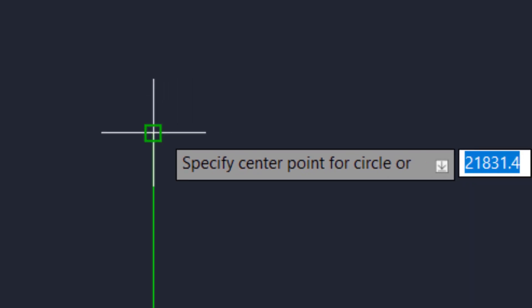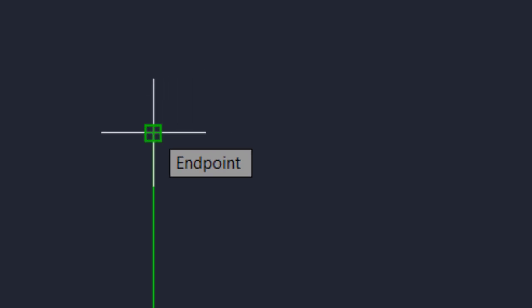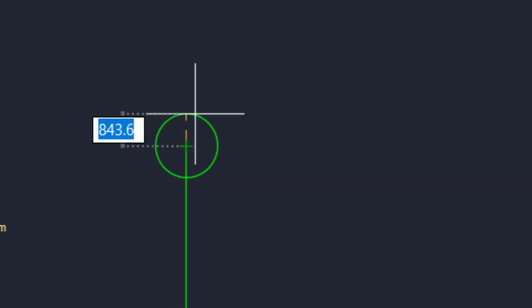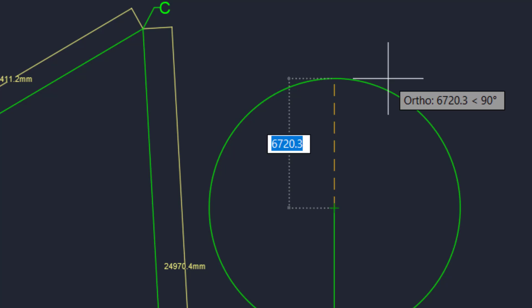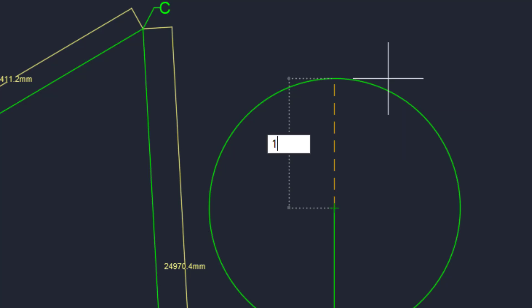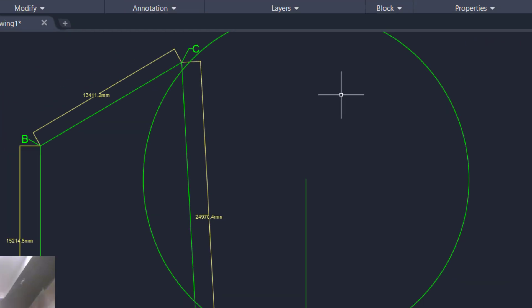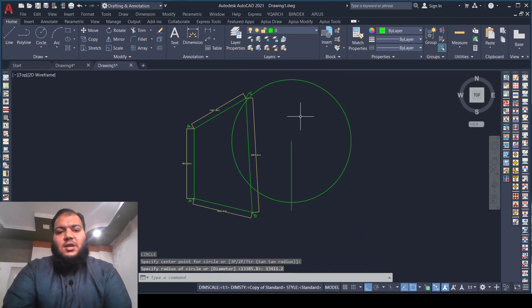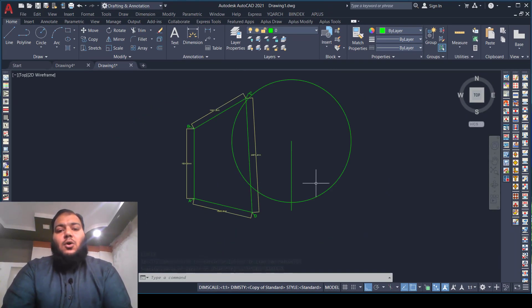We will pick the B point as the center of the circle and click on it. Now we will enter the radius: 13,411.2 millimeters. Press Enter. As you can see, the circle is drawn. Now, how will we get the C point?